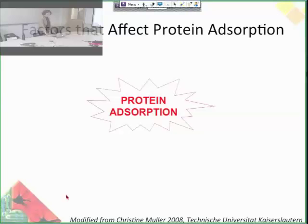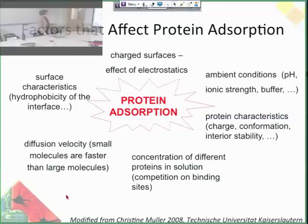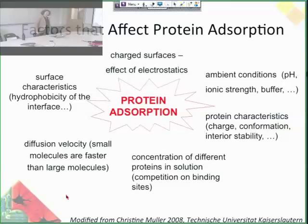Those are the parameters that govern protein adsorption to a material. A charged protein is going to very preferentially bind to an oppositely charged surface. Ambient conditions like pH and ionic strength obviously affect things, because they affect solubility and protein behavior. Protein characteristics are super important — whether or not they're charged, if they have a large hydrophobic region. Concentration is really important because you could have competition between different proteins. Diffusion velocity — small molecules diffuse faster than large molecules, and they fit into smaller spots on a surface. And surface characteristics, like how hydrophobic or hydrophilic the surface is.